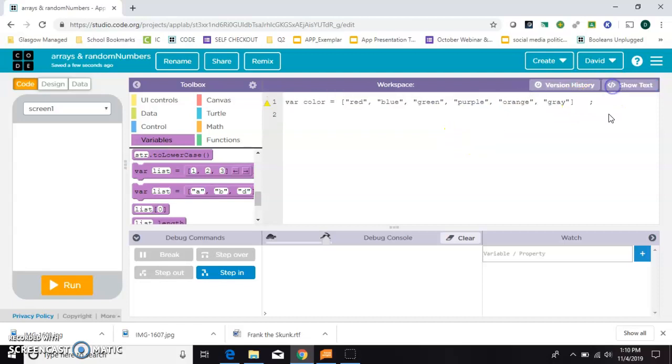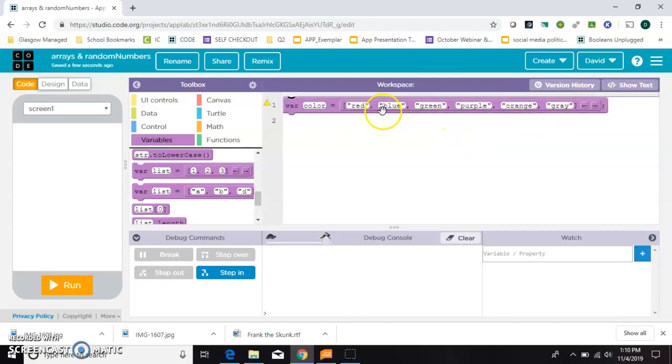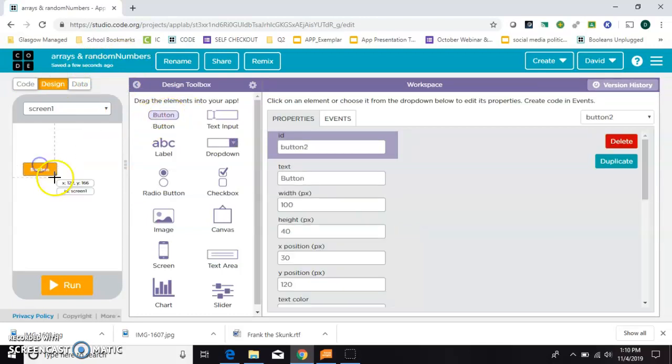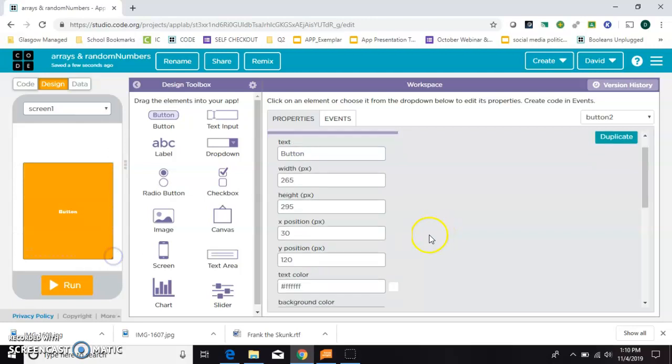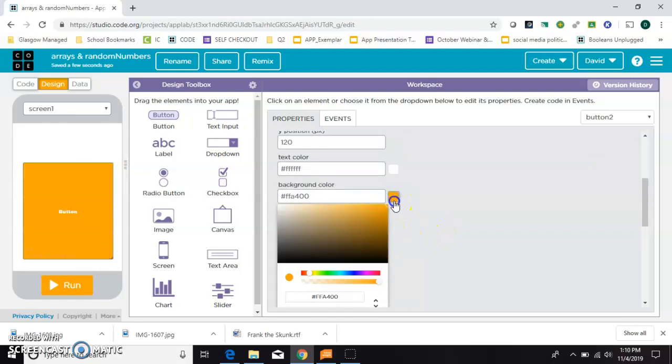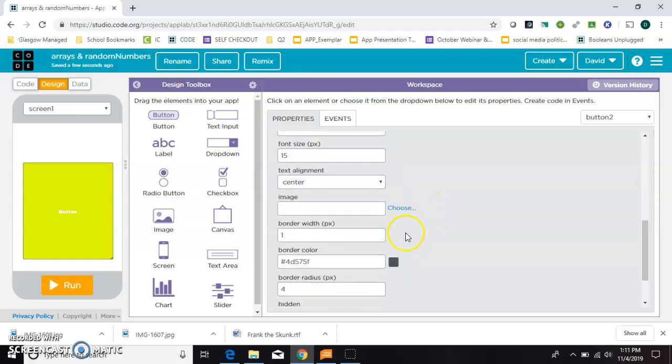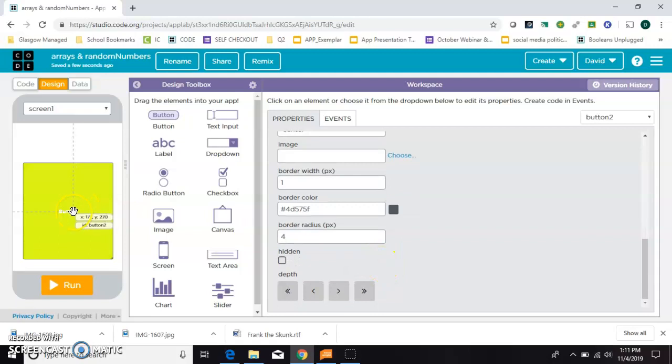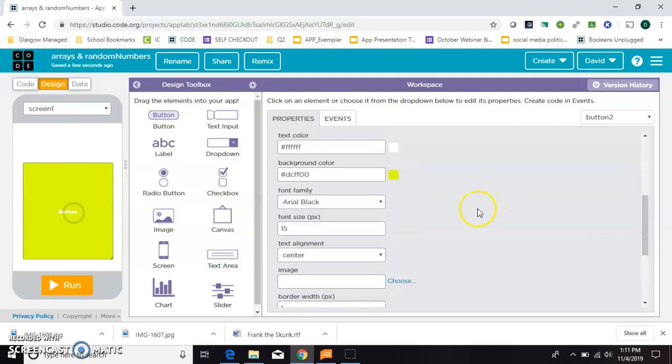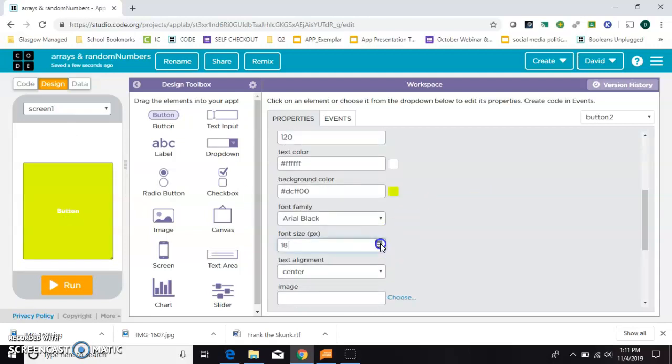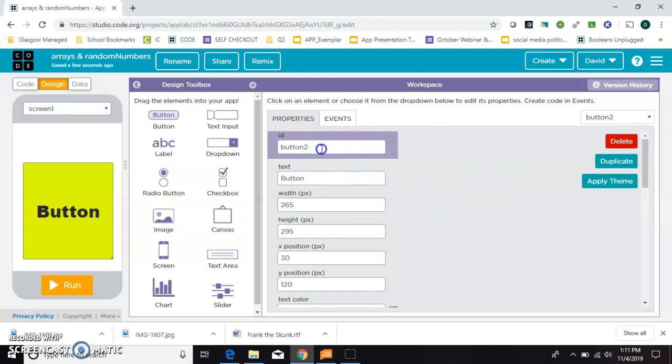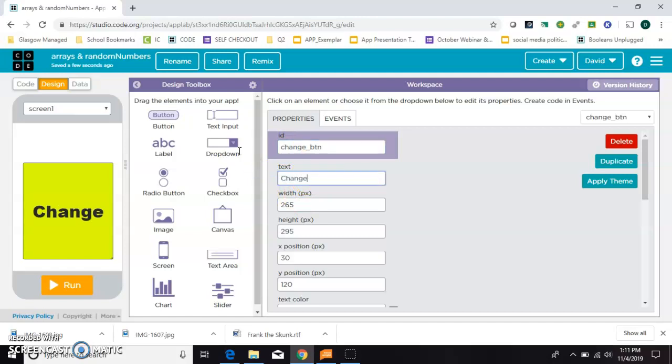And now to use this array, let's grab some design elements. So maybe just a button. We'll start it with some color we didn't choose, bright yellow. And we need to make the text larger and easier to read. There we go. And we'll call it change underscore btn for the ID. It's the change button. We'll make it say change.